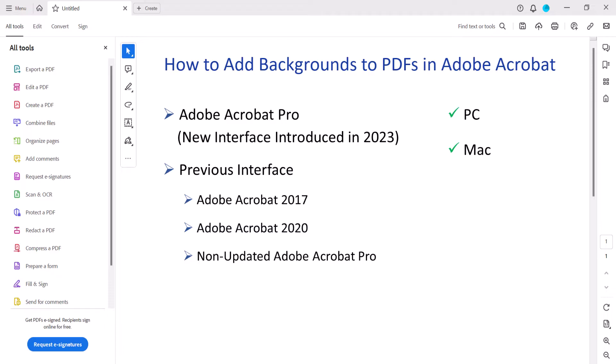These steps don't apply to Adobe's free PDF display software, Acrobat Reader.